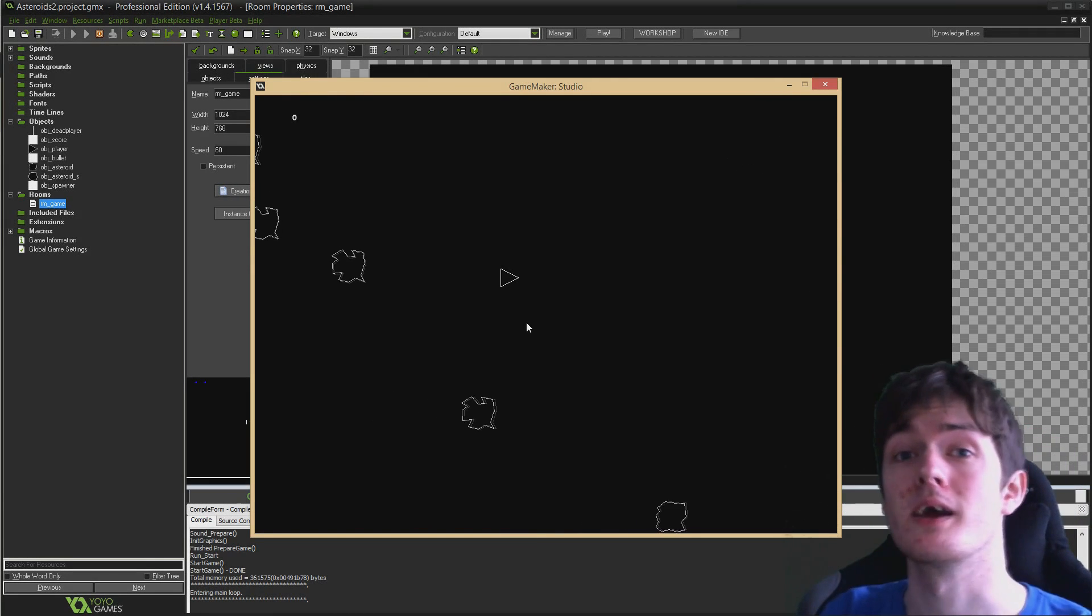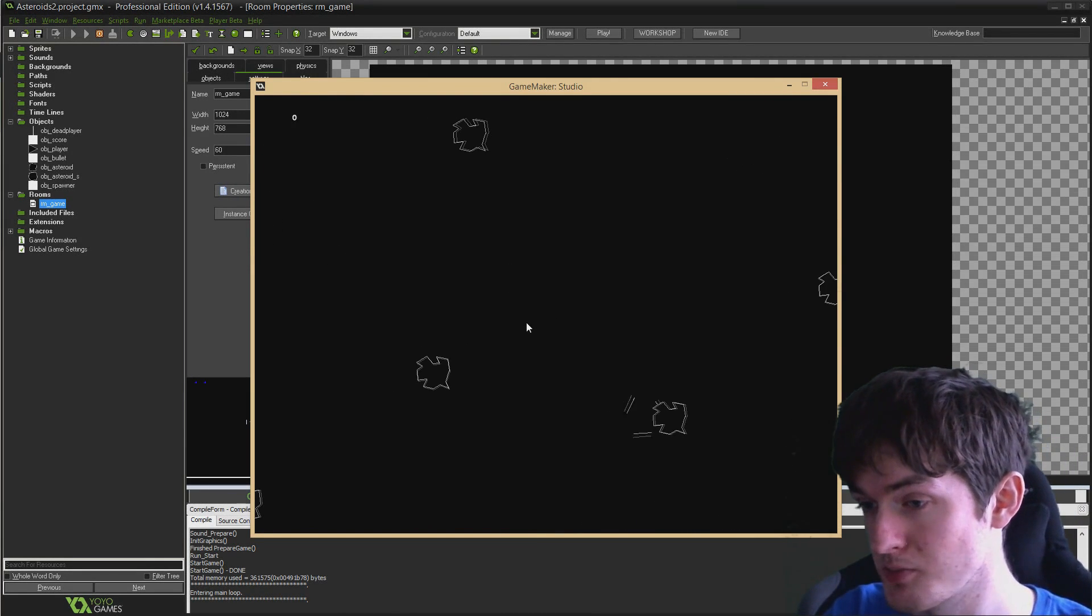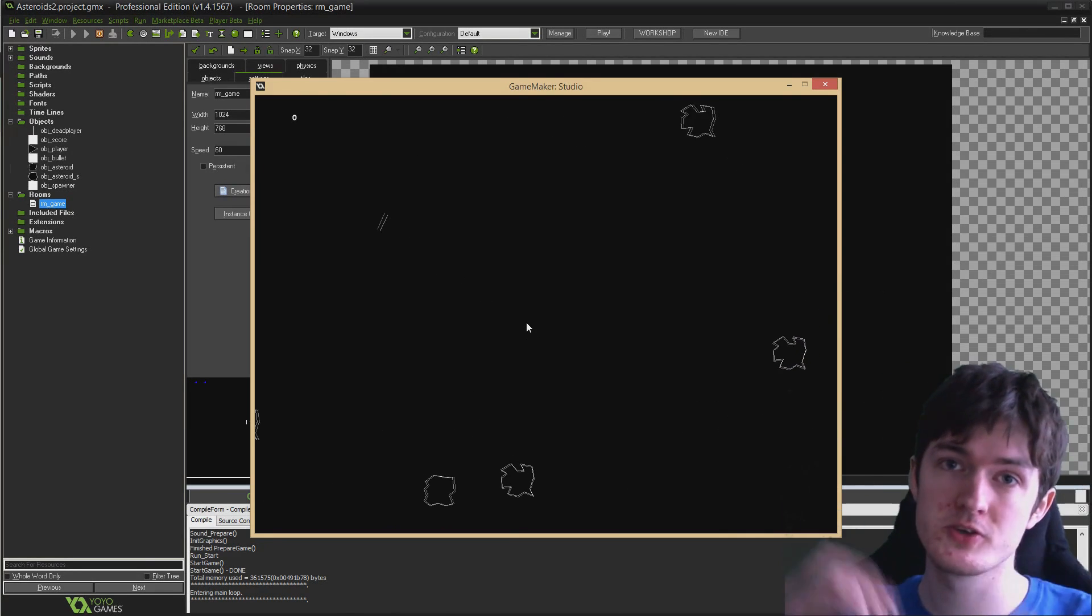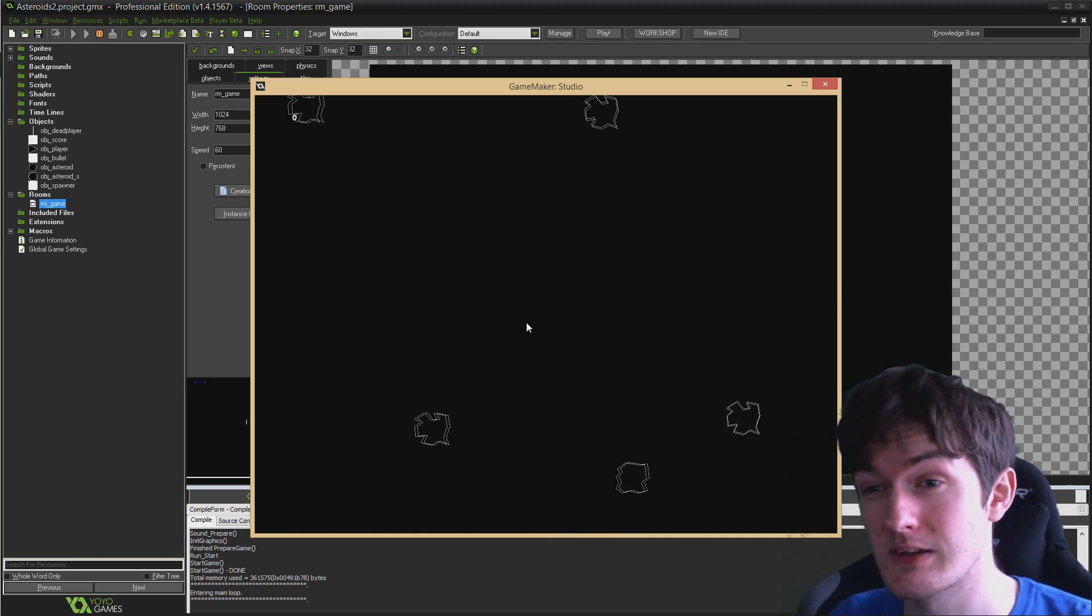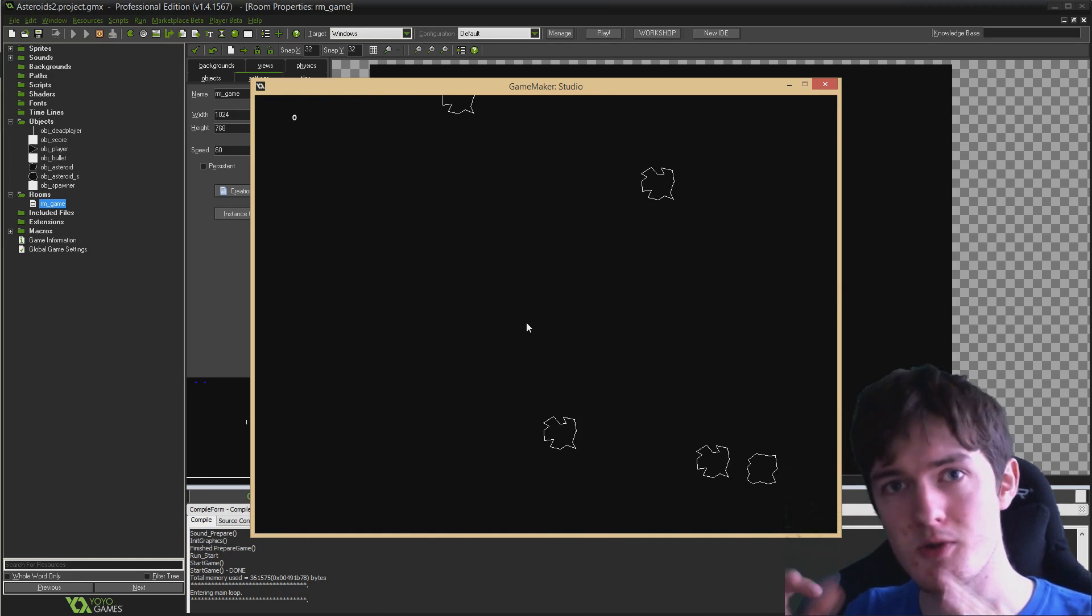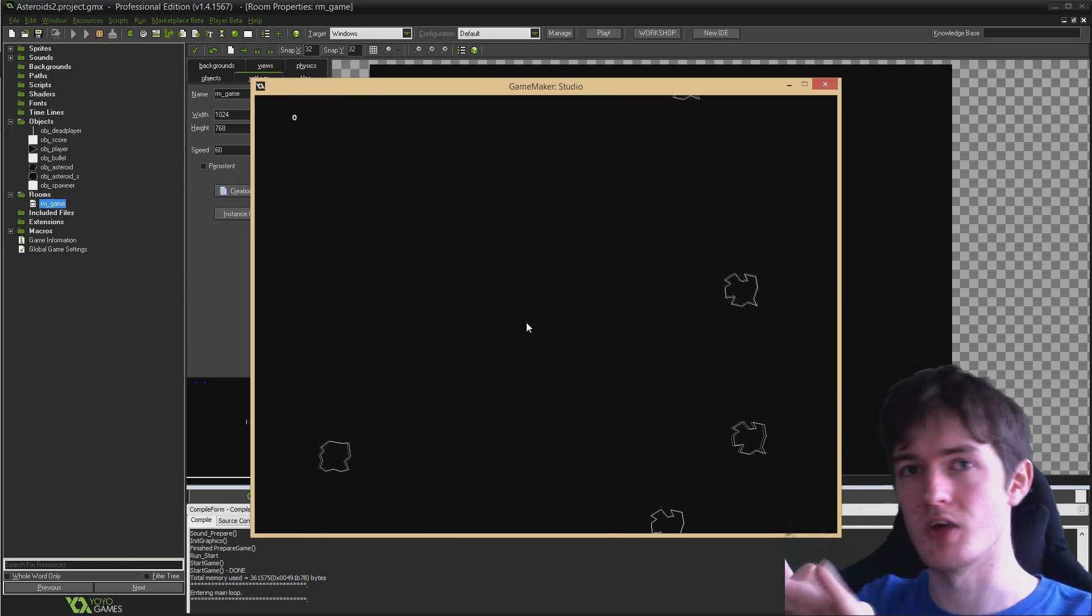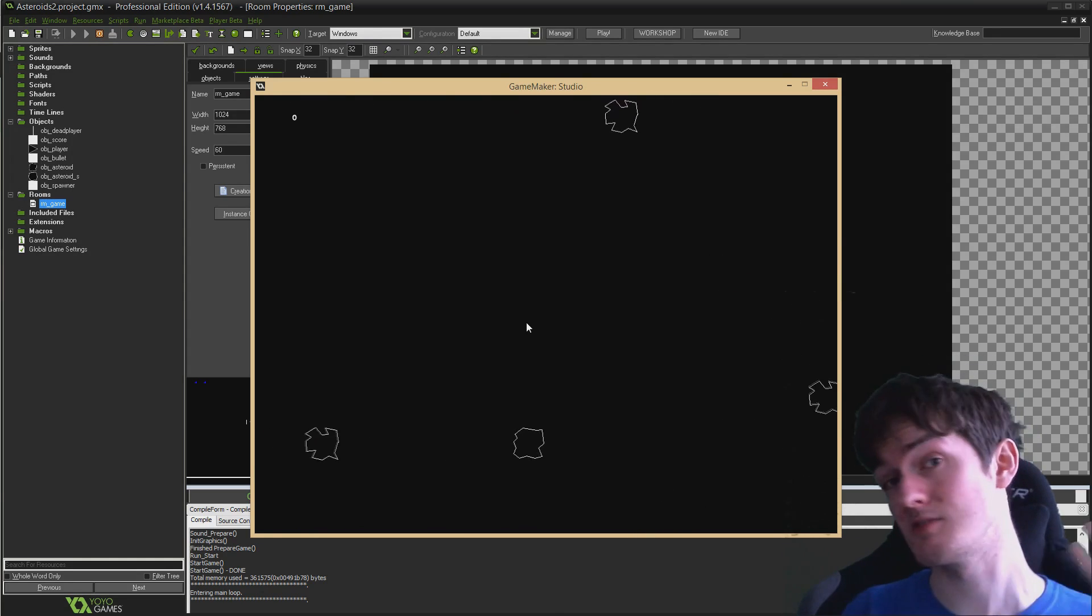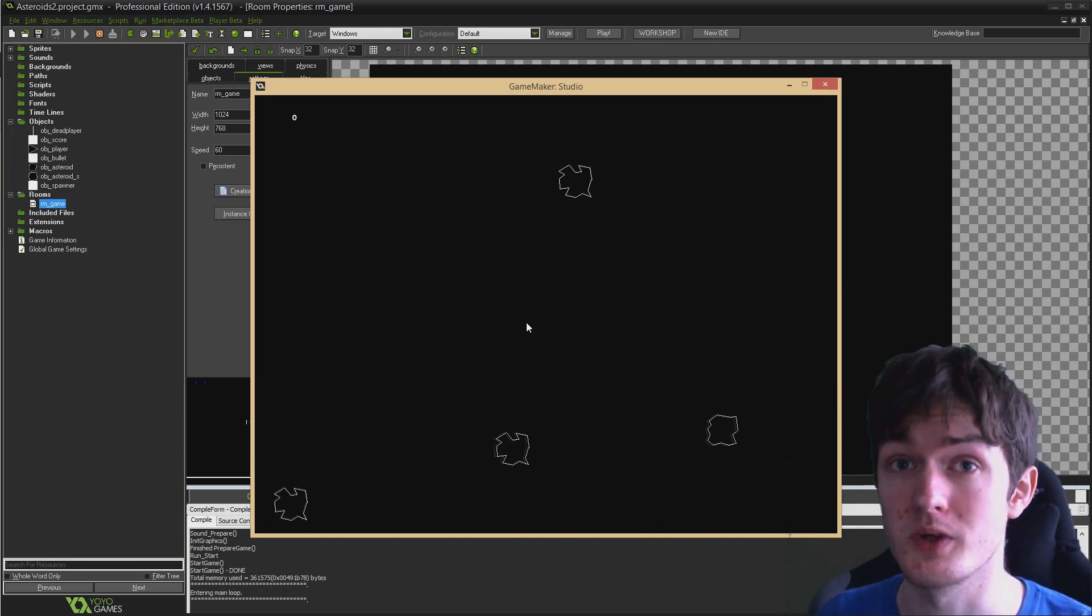All right guys, welcome back. So when we last left off, we had this cool little explosion effect when you flew into an asteroid. Today we're going to be looking at finishing off this game over state by creating some text on the screen that says game over and press R to restart.